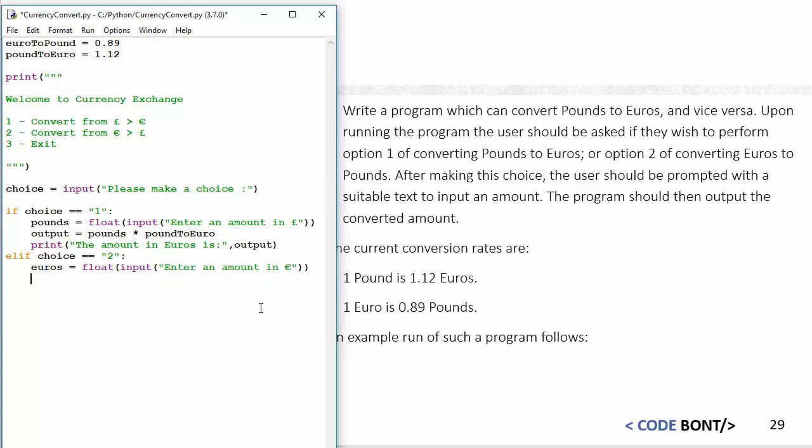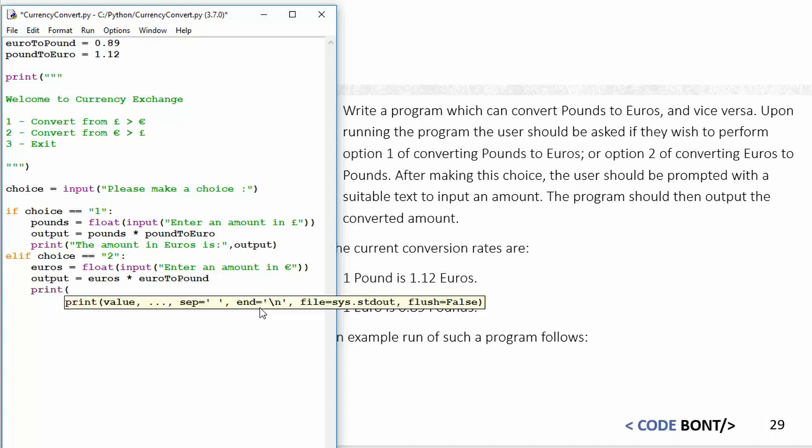And then the output—notice I'm reusing the variable name, now that's fine—so the amount is euros and then multiply by the euro to pound. And then I'm going to say print "The amount in pounds is" and then output.